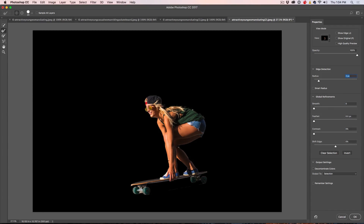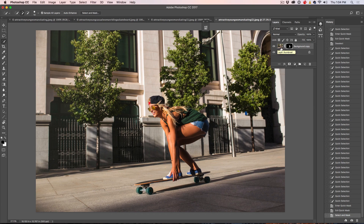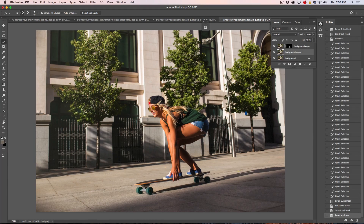We could go over this and make it perfect if we wanted, but this is going to be good enough to show you the technique. What we want to do now is put this out - we're going to choose Decontaminate Colors to clean up the edges, then choose New Layer with a Layer Mask and click OK. There we go, we've got it nicely cut out. Now we're going to show our background and I want to duplicate that background by hitting Ctrl+J, and you'll see why I want to do that in a second.